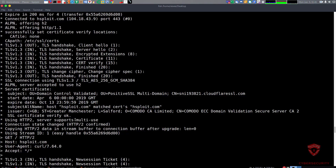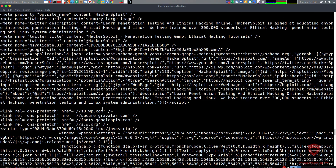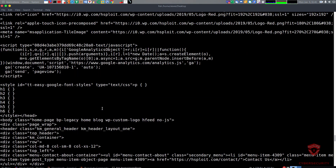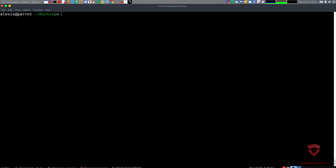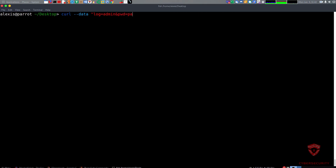If you want to view connection details and additional advanced information about the connection, use the '-v' command. The last thing I want to cover for HTTP and HTTPS is POST requests — sending data. Many people have seen me use this in CTFs, particularly when brute forcing login pages. You can test credentials, spoof cookies, and more using the '--data' flag.